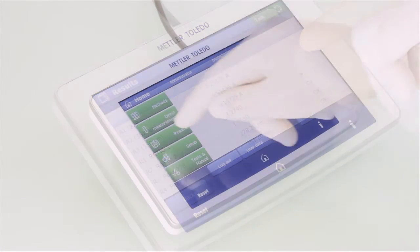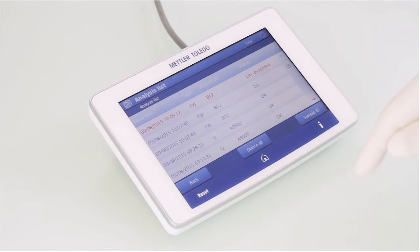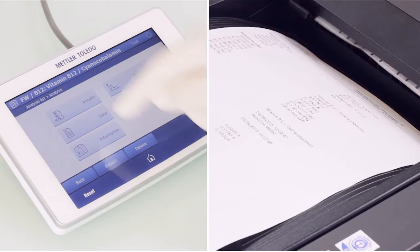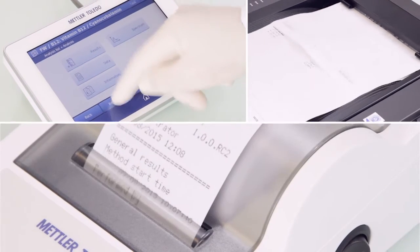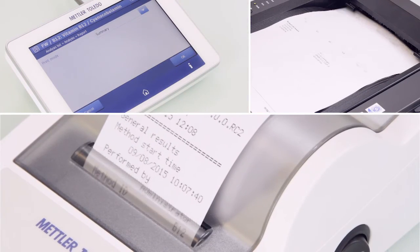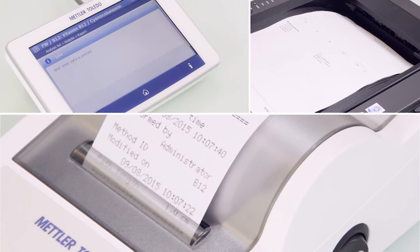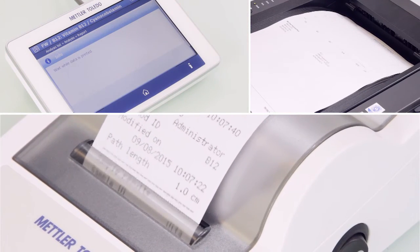A report is automatically generated and can be sent to a network printer or to a USB device. Results can then be printed or exported to a USB drive.